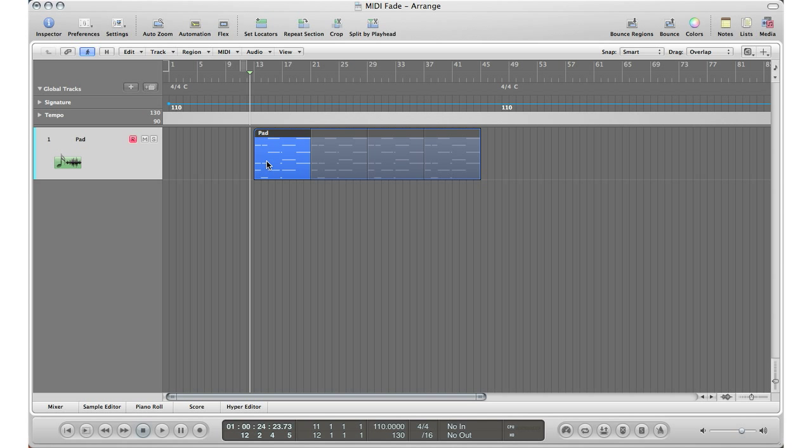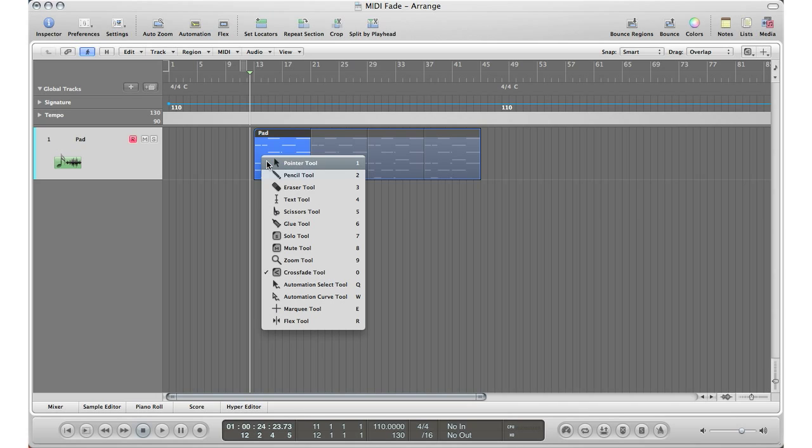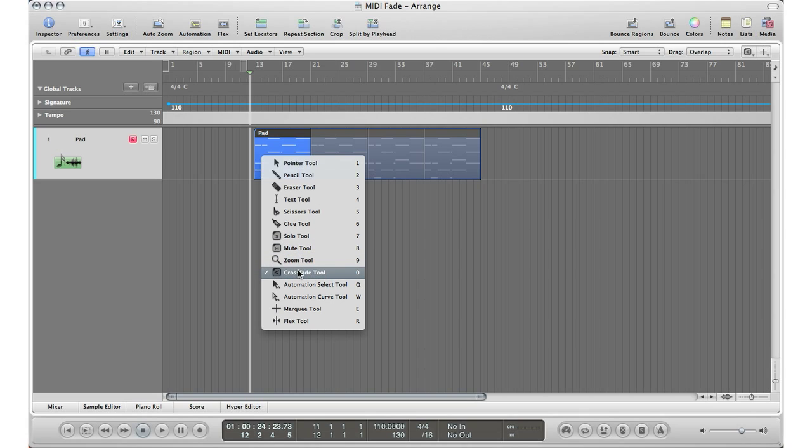What's up YouTube, it's Adam from iMusicMogul and I'm going to answer a question I've been getting a lot recently. The question was how do I crossfade or fade into a MIDI region using the crossfade tool in Logic? Well, the crossfade in Logic tool only works on audio regions, not MIDI regions, so the answer is no.